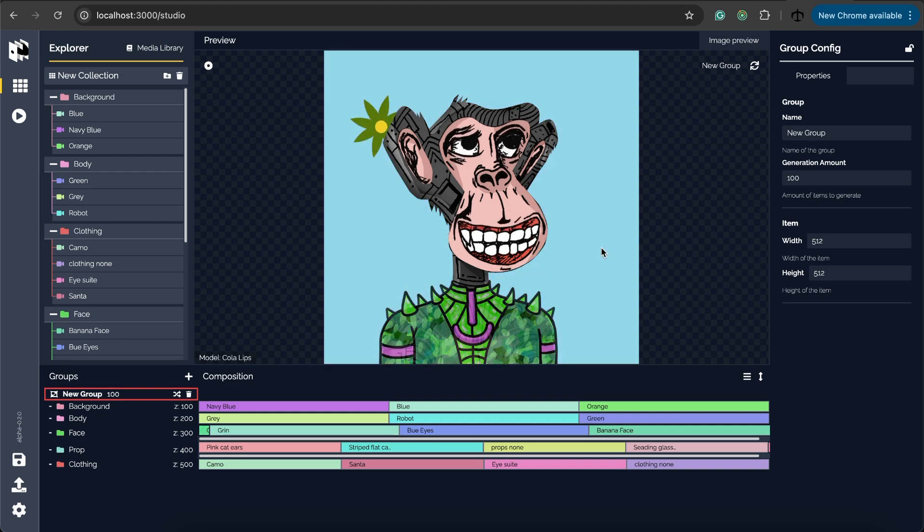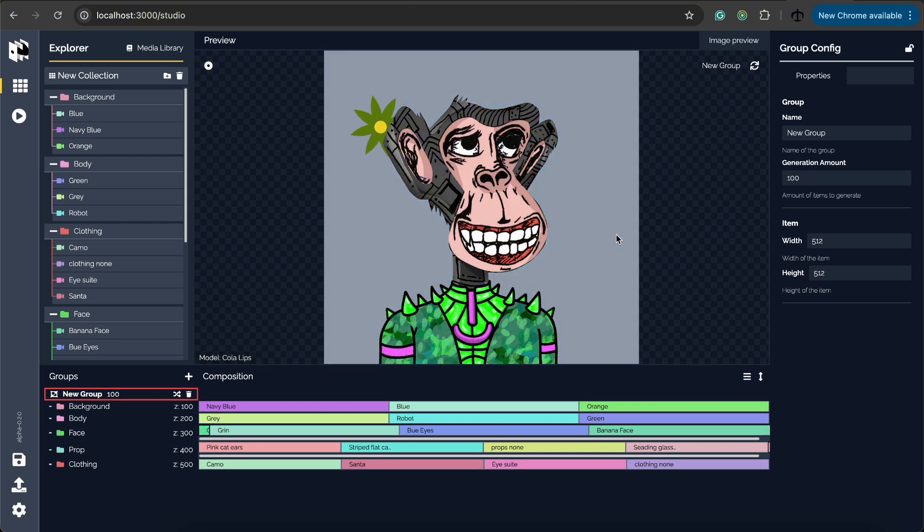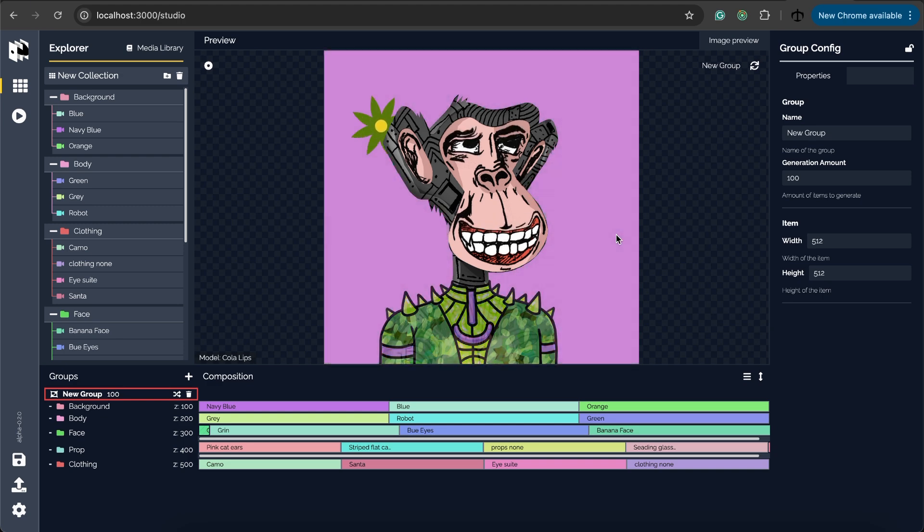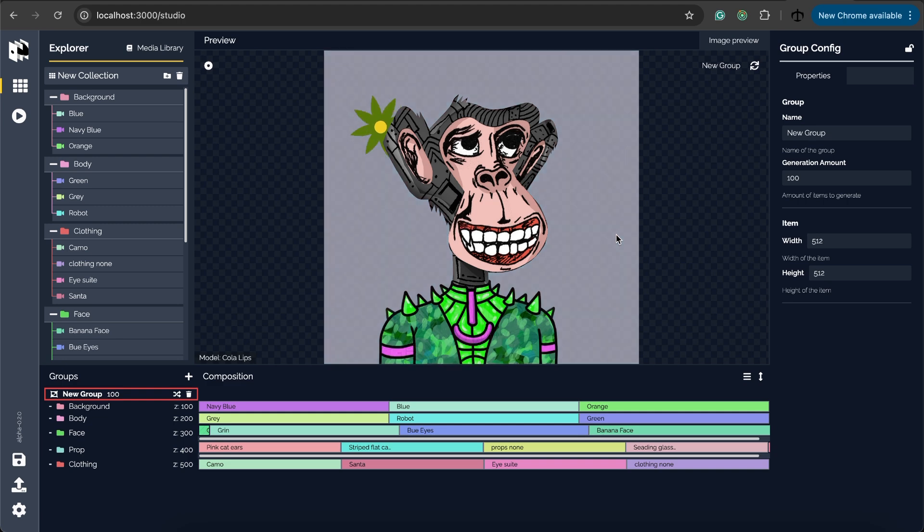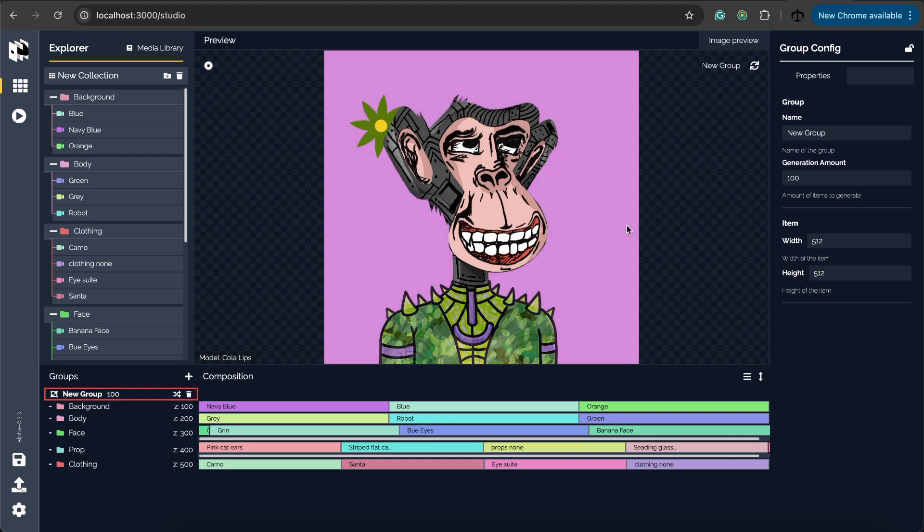So what I mean by that is this view that we see is an orthographic camera. So what an orthographic camera does is it doesn't mind the distance between these layers. It will show us from the front view exactly how these layers are going to be compacted on one another.